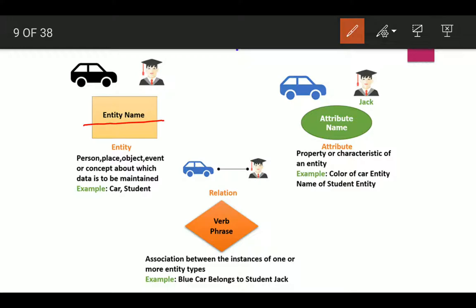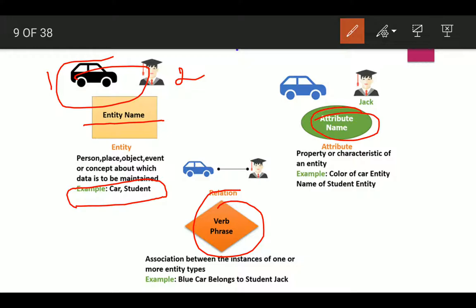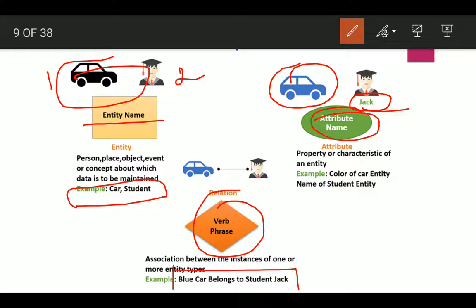Here is an example of an ER diagram. An entity may be a person, place, object, or event. In this example, we take two entities: one is a car, and the other is a student. The car has attributes such as color. The student entity has a name — for example, Jack. The relationship between these two entities is expressed with a verb: 'Blue car belongs to student Jack.'